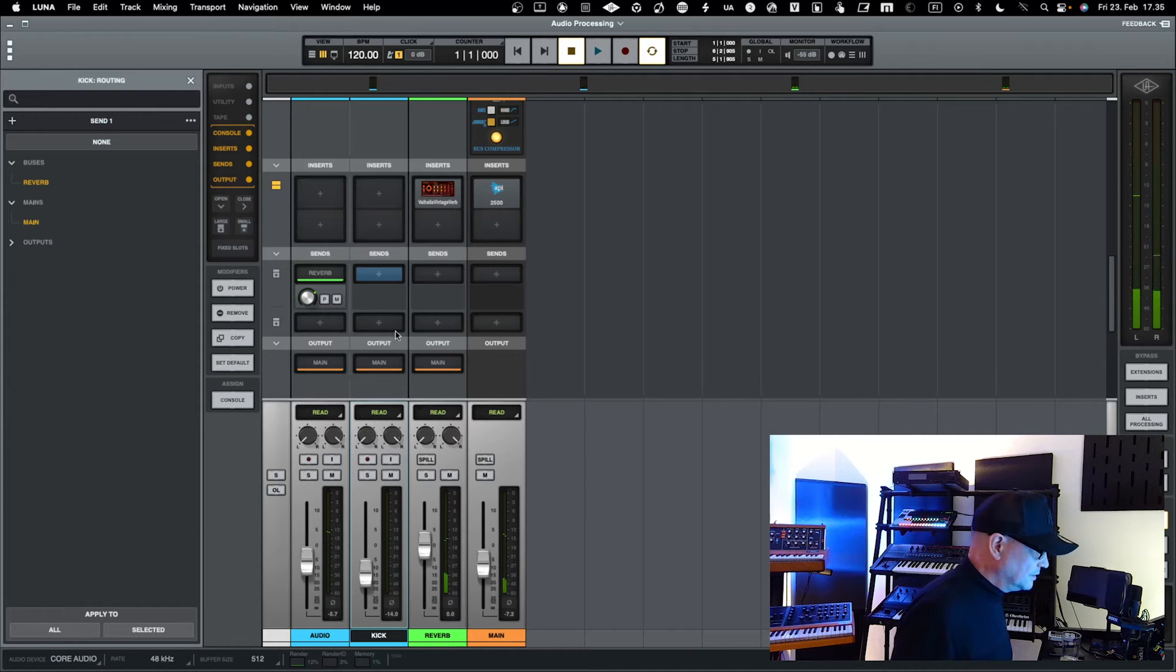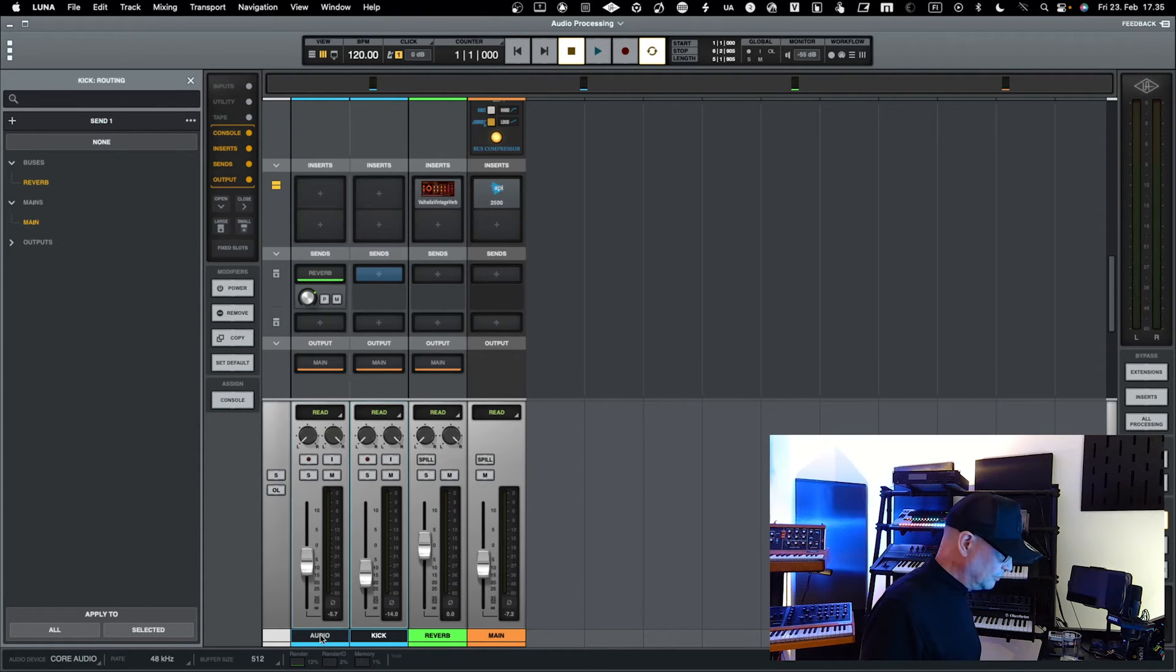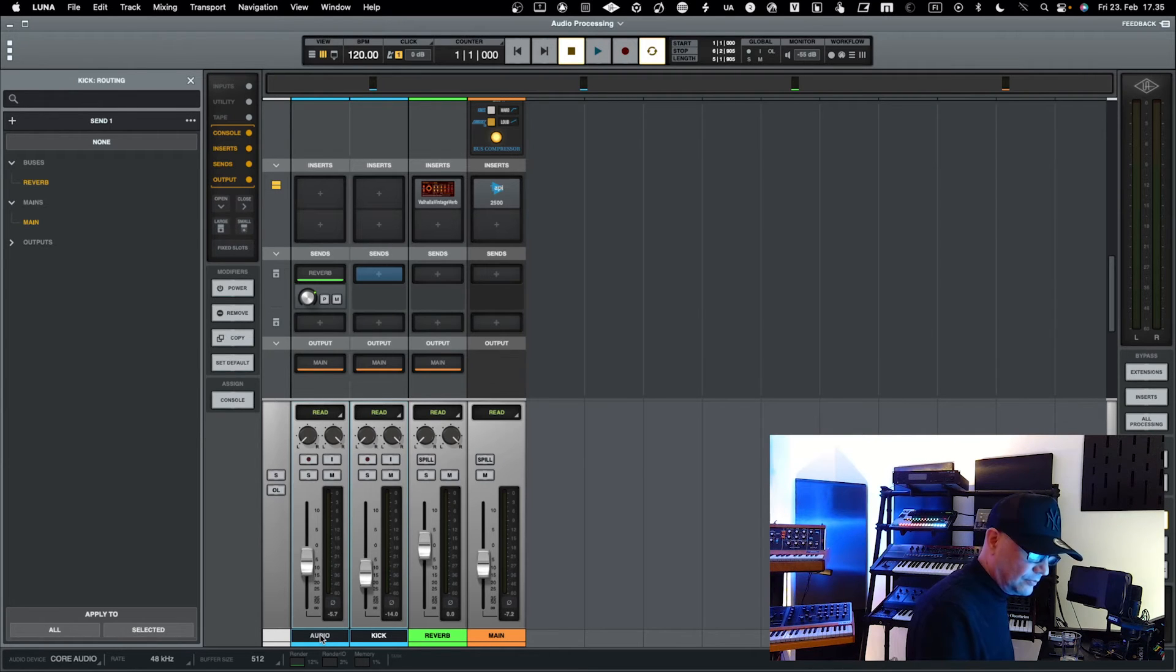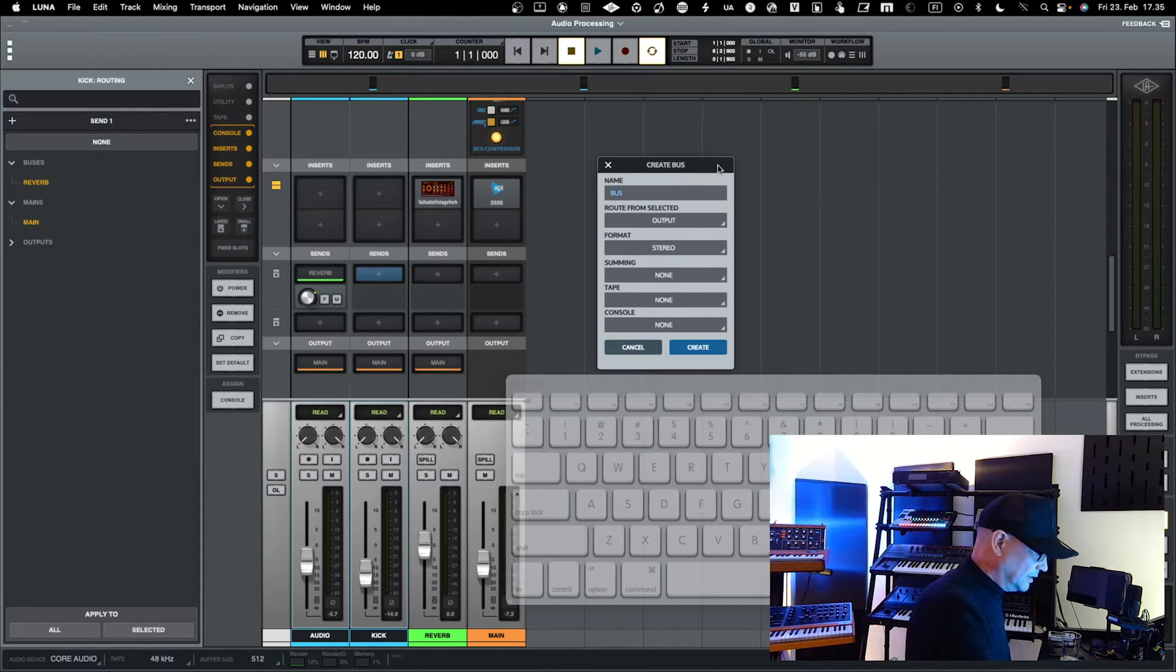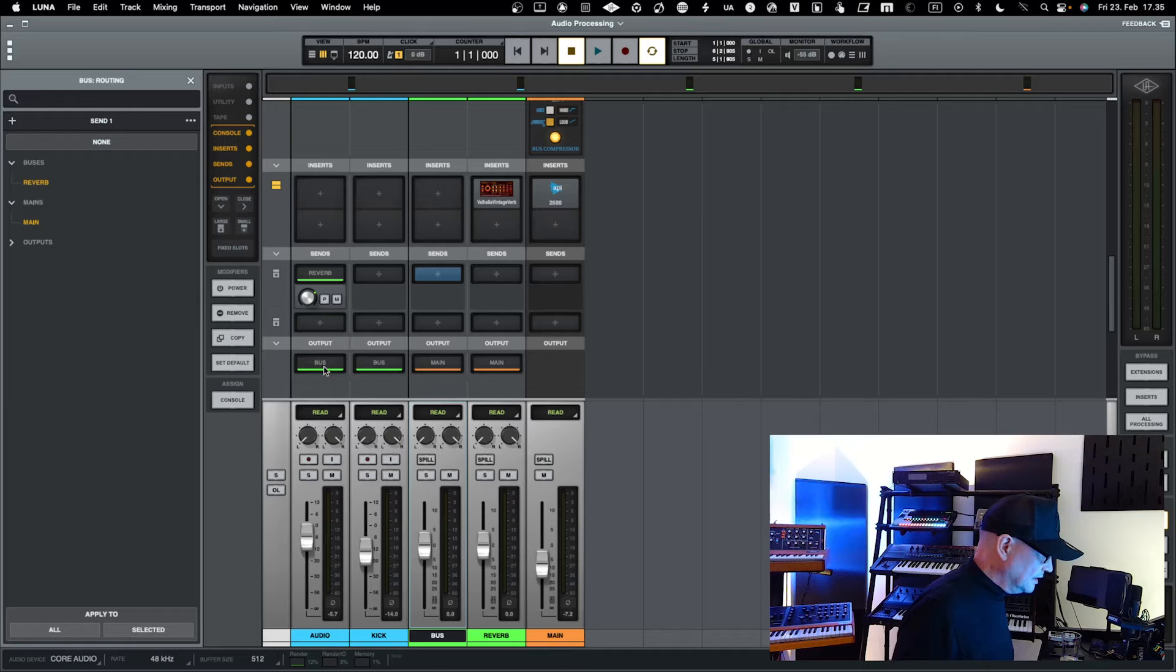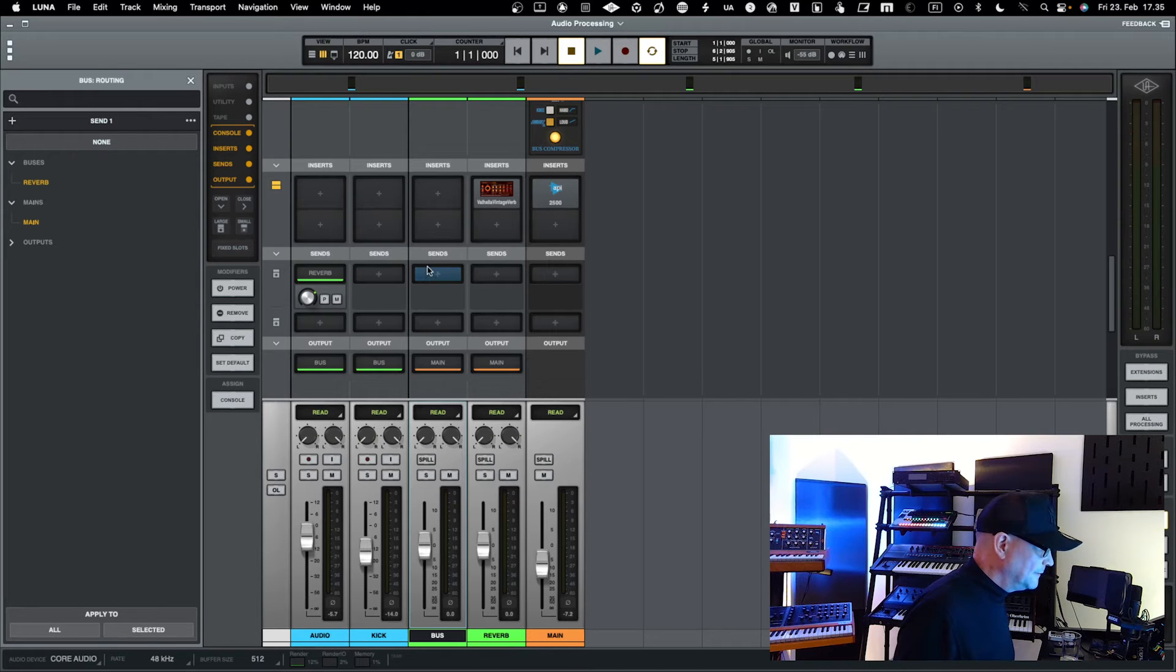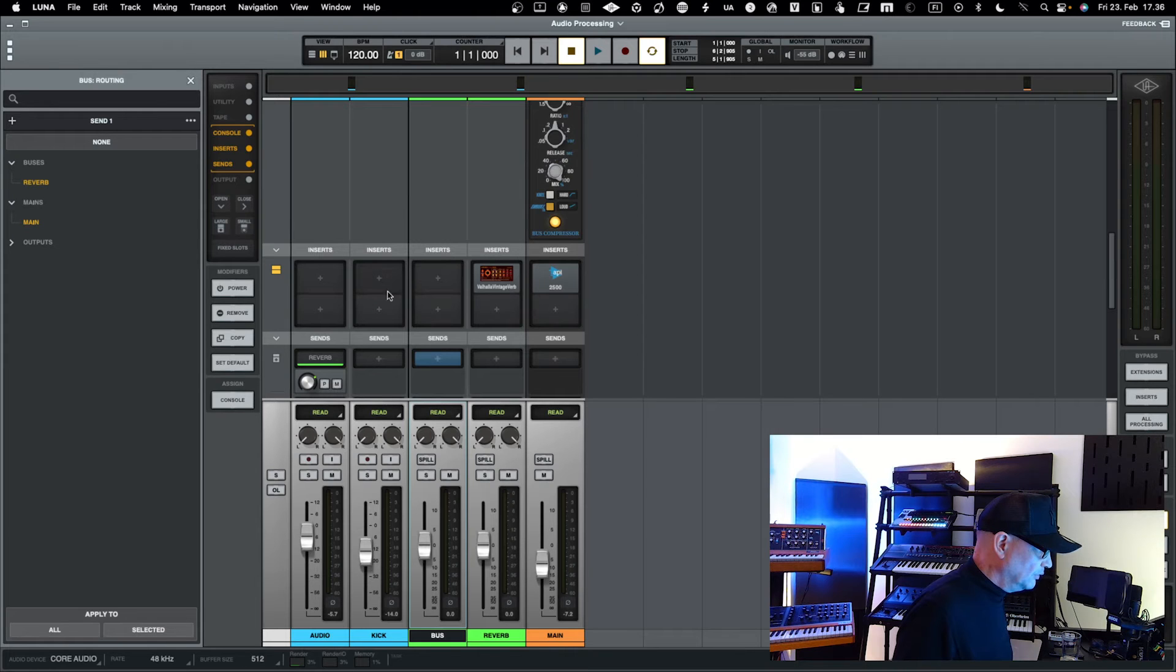You can see that the kick and the audio both go into main. Let's take them a bit down so it's not that loud but you can still hear them. Both are going into main, but then how you do bus processing is that you select both tracks and then create a bus. Let's give it a name as bus. When I create it, you can see that the audio and kick both get routed to the bus.